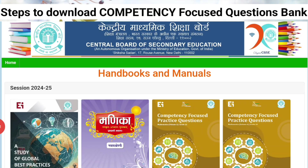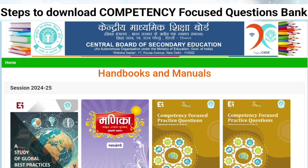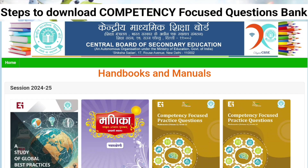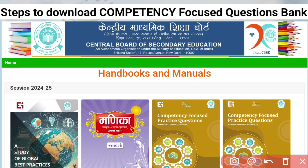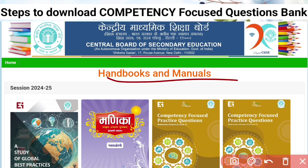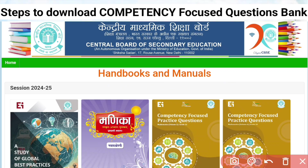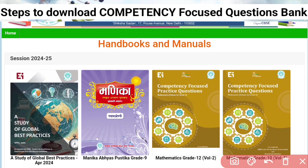Step 1. The link to this website is already given in the description as well as in the comment section of this video. Either directly click on that link and it will take you to the CBSE academic website, handbook and manual. Here, as you can see, for the session 2024-25,